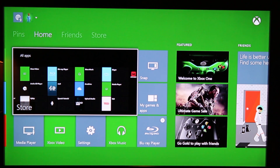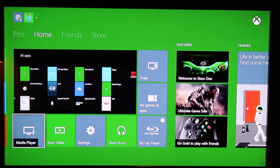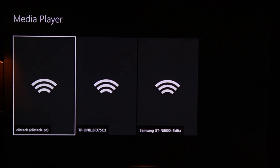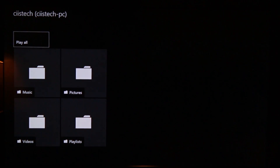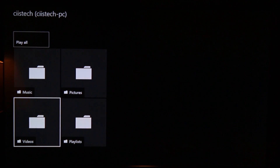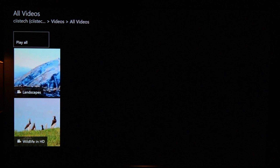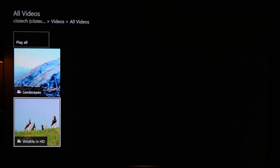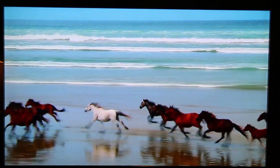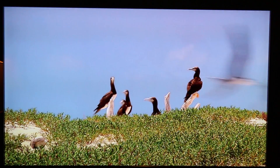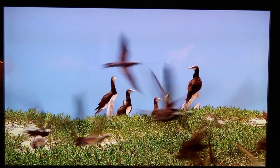On your Xbox One, go to Media Player and search for your PC. Here is my PC. Go to any videos, then All Videos, and here is a video. This video is being played from my PC. Let's see if we can play any music as well.